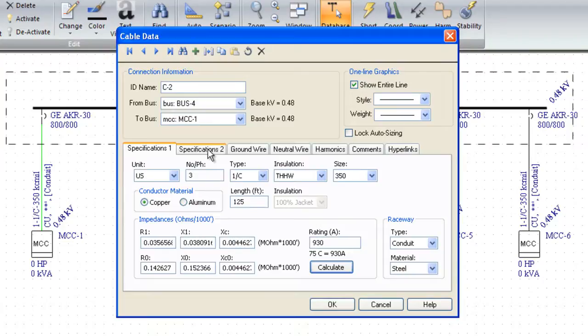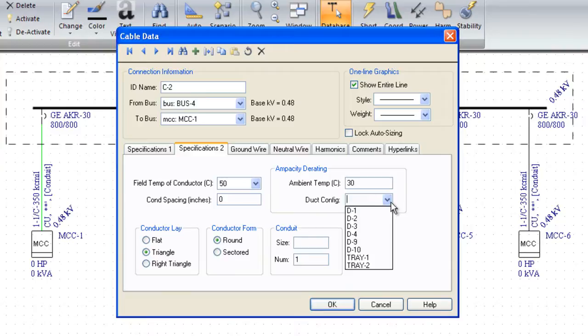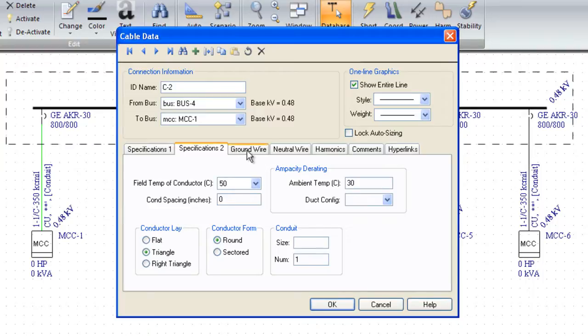We can get really fancy if you want to go into specifications and model different duct banks and tray derating, whether the conductor is flat triangular or right triangular, what the conductor spacing is, and any field temperatures and things. You typically do not need to do that for most studies.